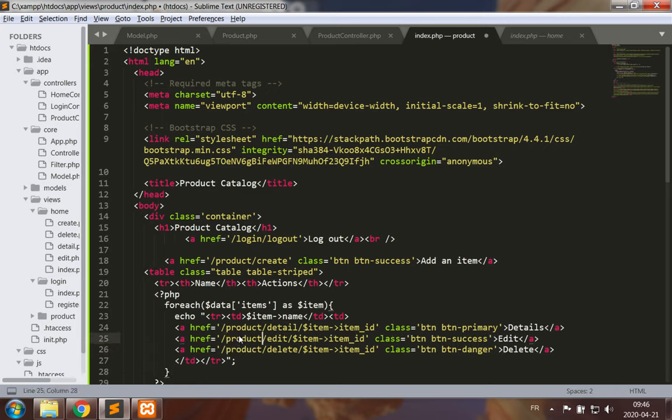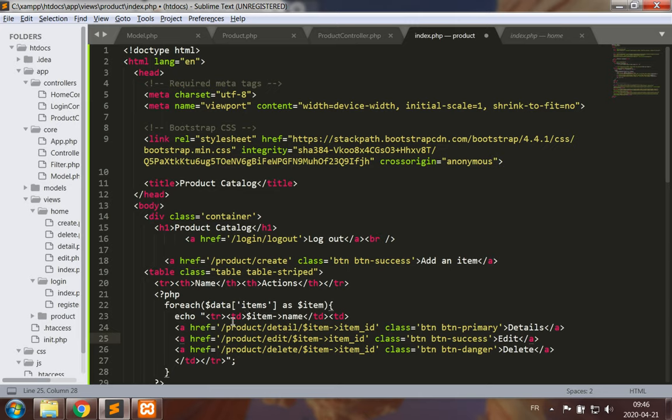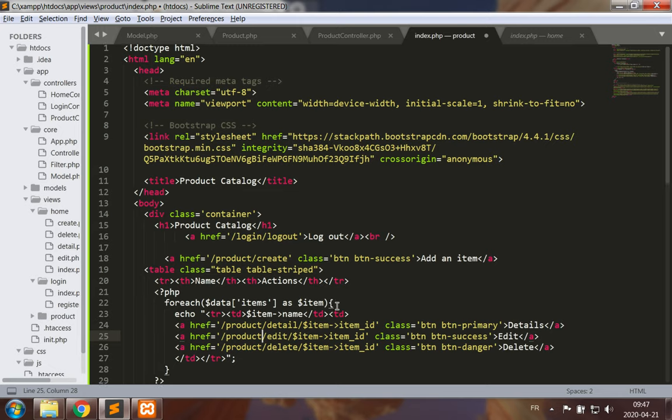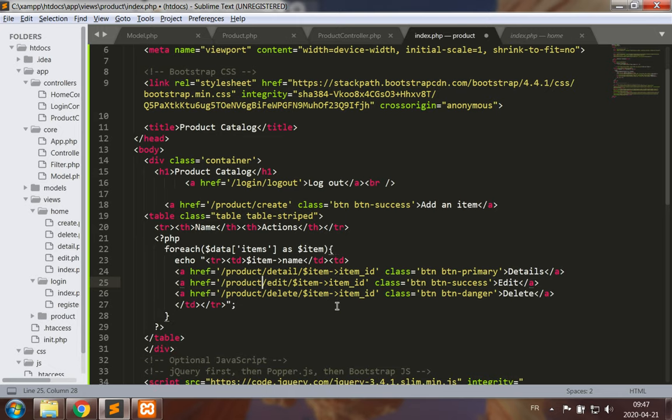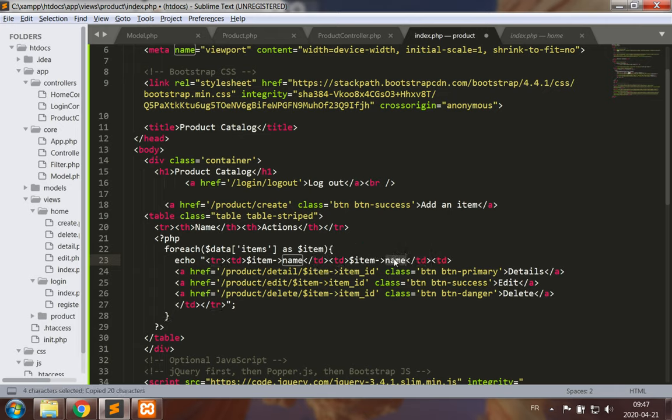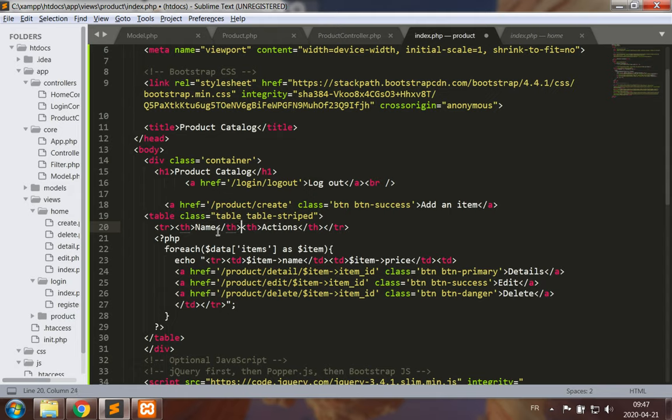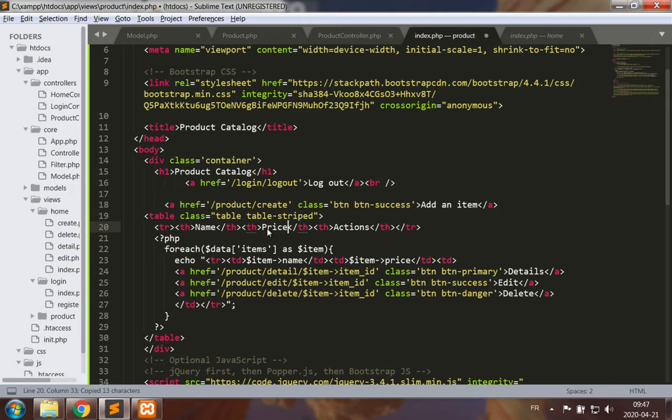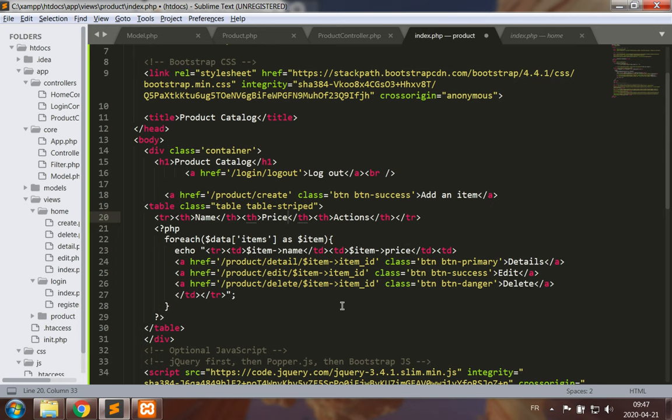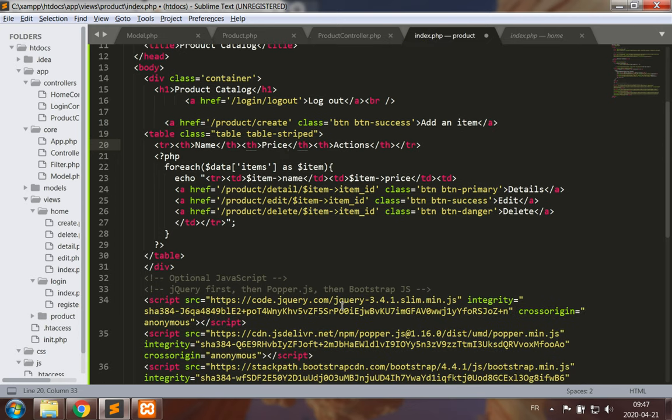Instead of pointing to the home controller, I'll point to the product controller so that I can change all of my different products. Now viewing the details is not going to be so awkward. I'll still keep the item name, and then for each item in my collection display these items. Maybe I wish to add a little bit more data such as the price. So we have the name, the price, and the different actions.